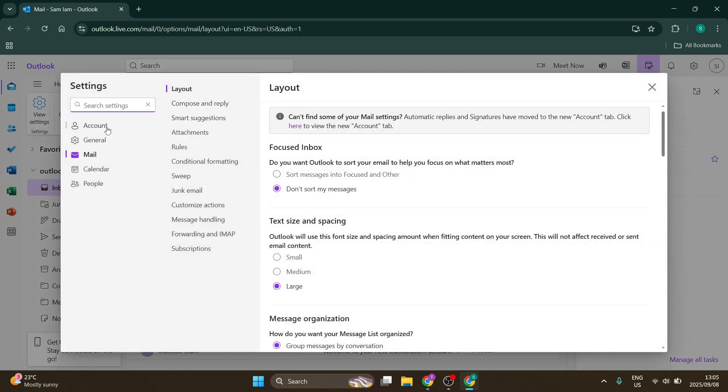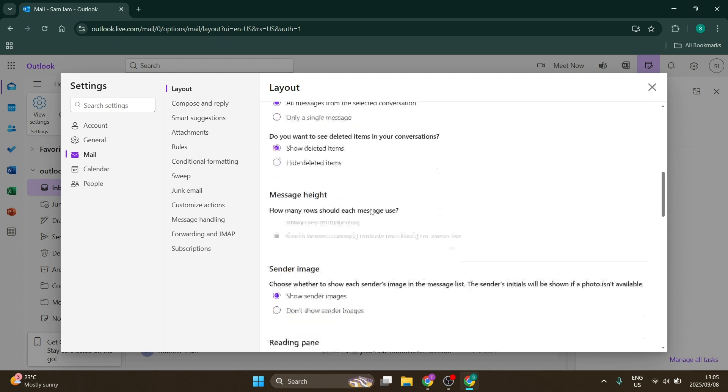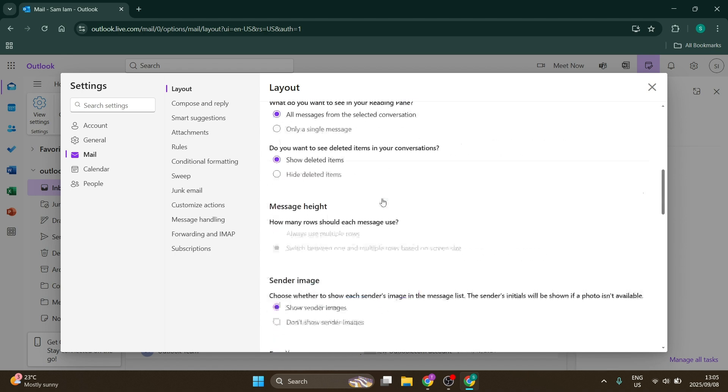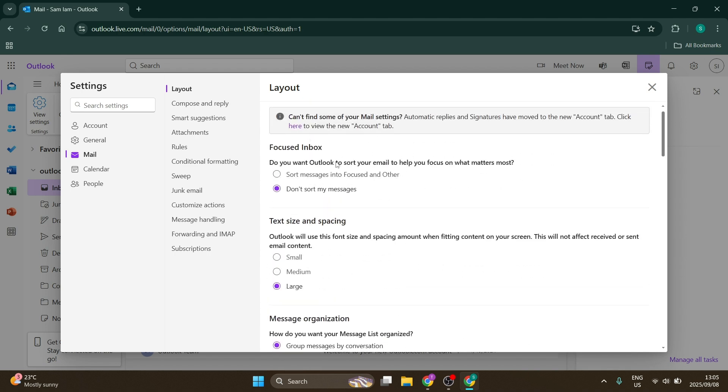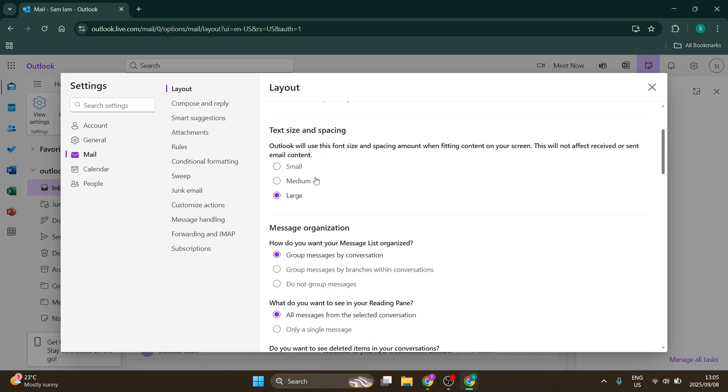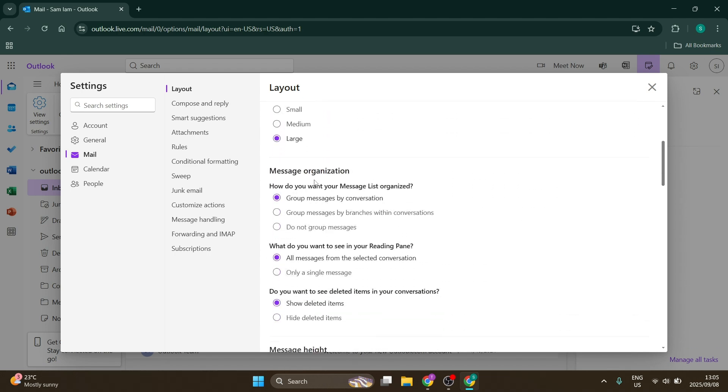This takes you to a tab under Mail and Layout where you can change many more view settings, including how things are displayed, text size, and spacing.